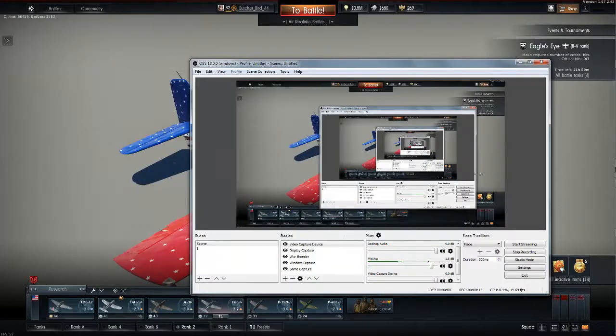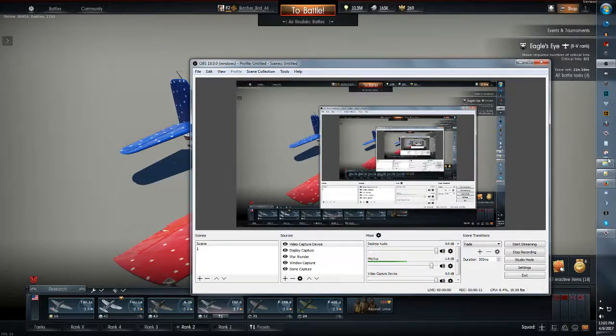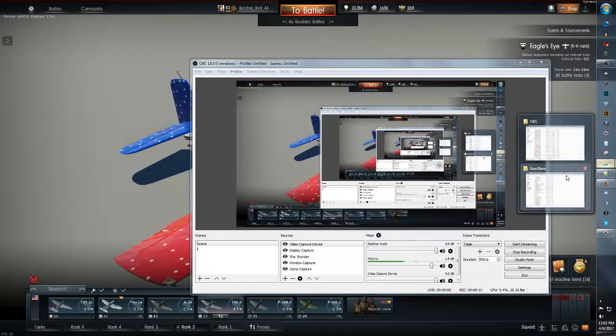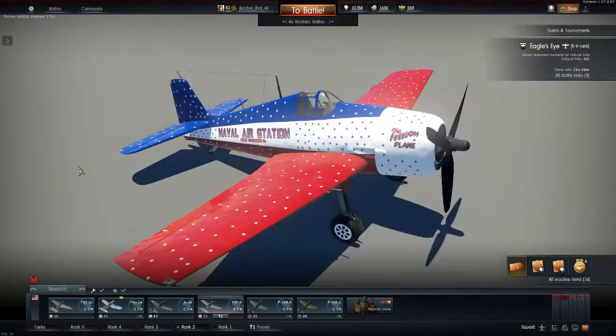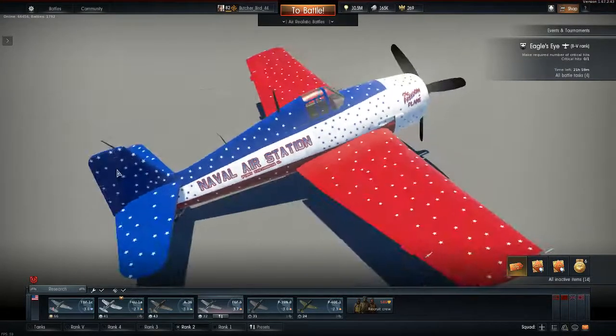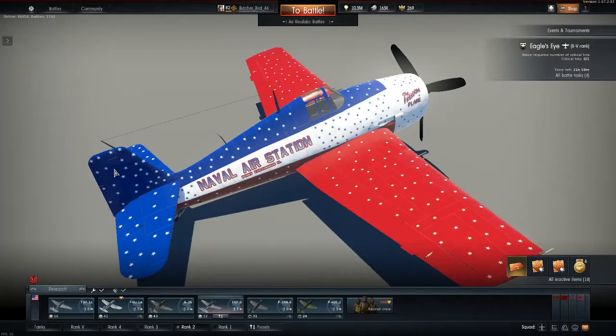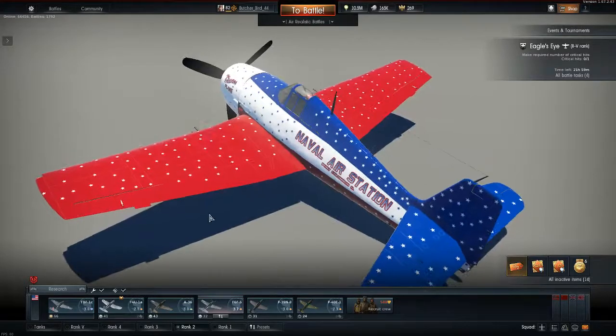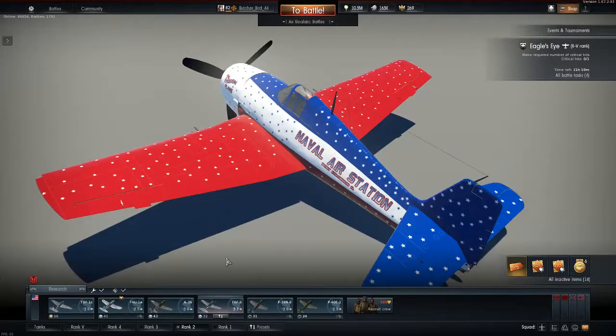Now I have a custom skin here, it's for the f6f5.